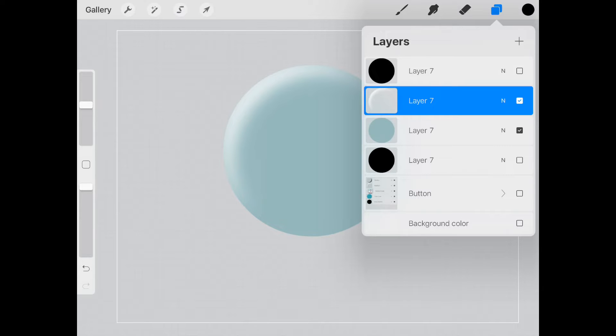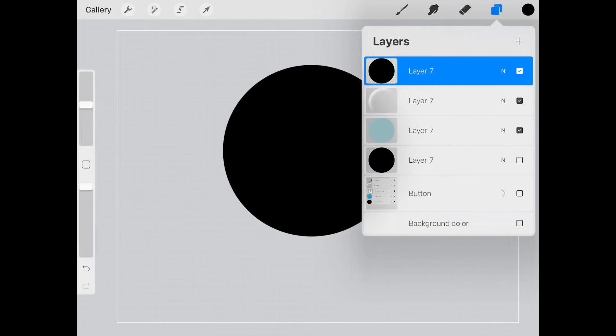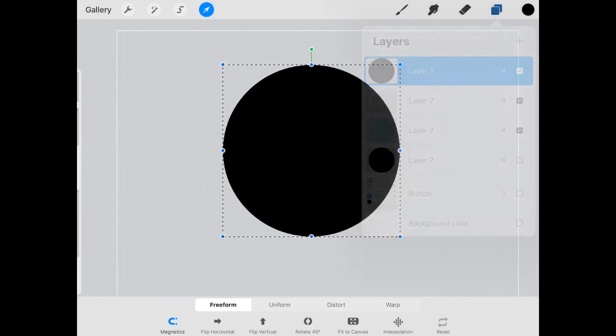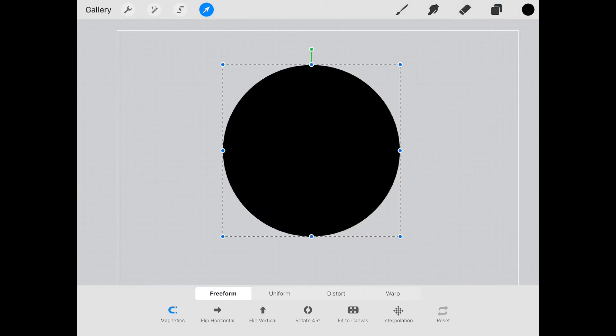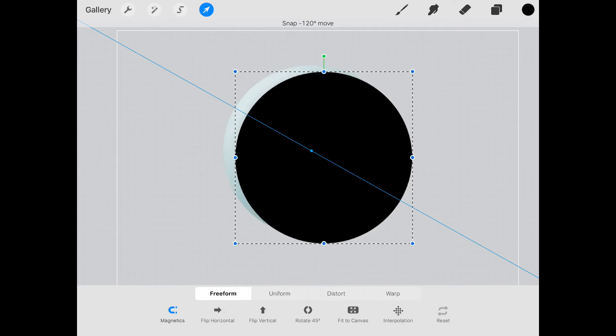We're going to do the same thing, but this is going to be our shadow. So we're going to move this the opposite direction that we did for the white. Now we're going to move this one to the bottom right.